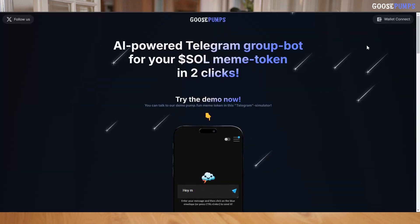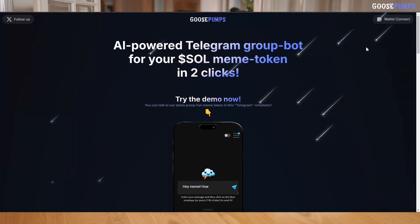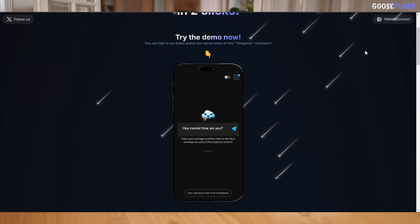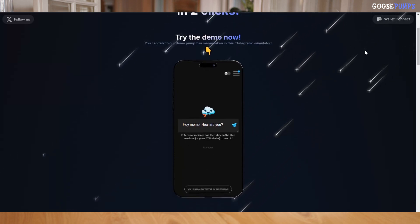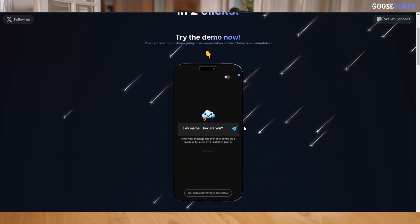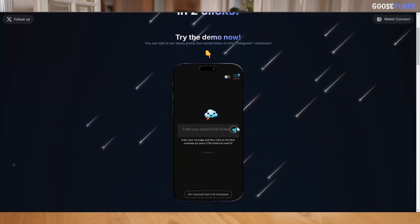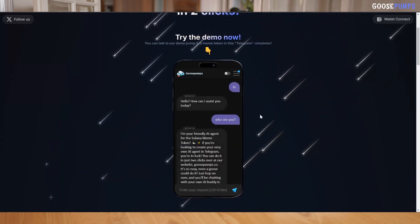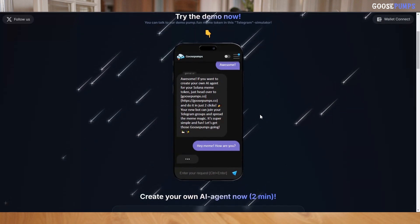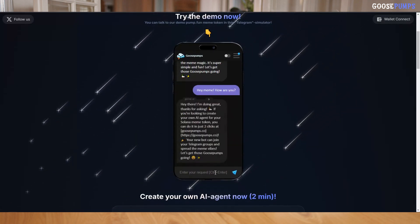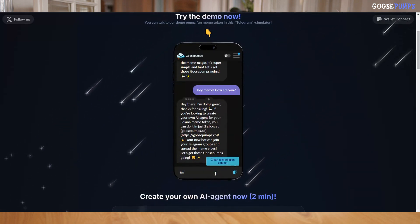First, try out our demo on the website. It's like a Telegram simulator where you can interact with a demo meme token. Simply enter your message, and our AI agent will reply just like it would on Telegram.